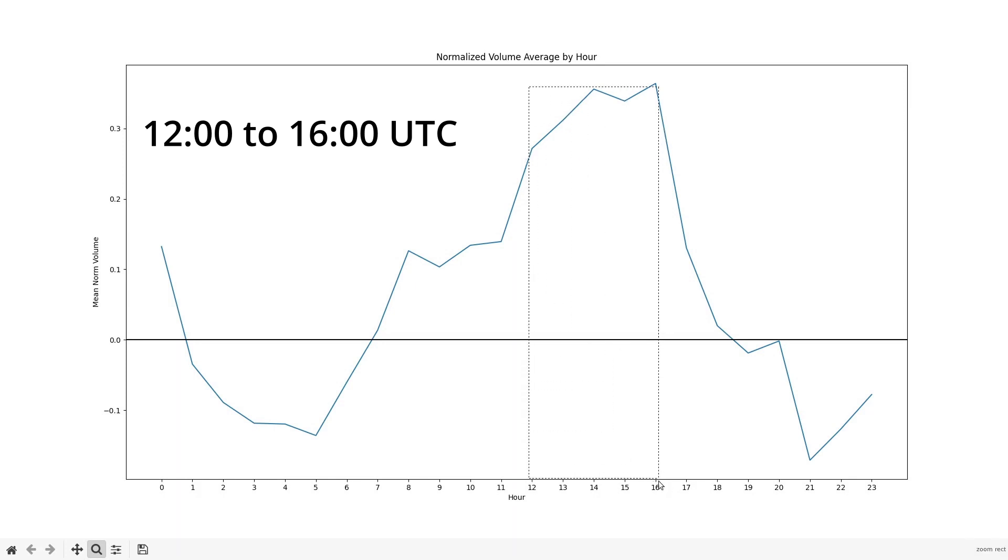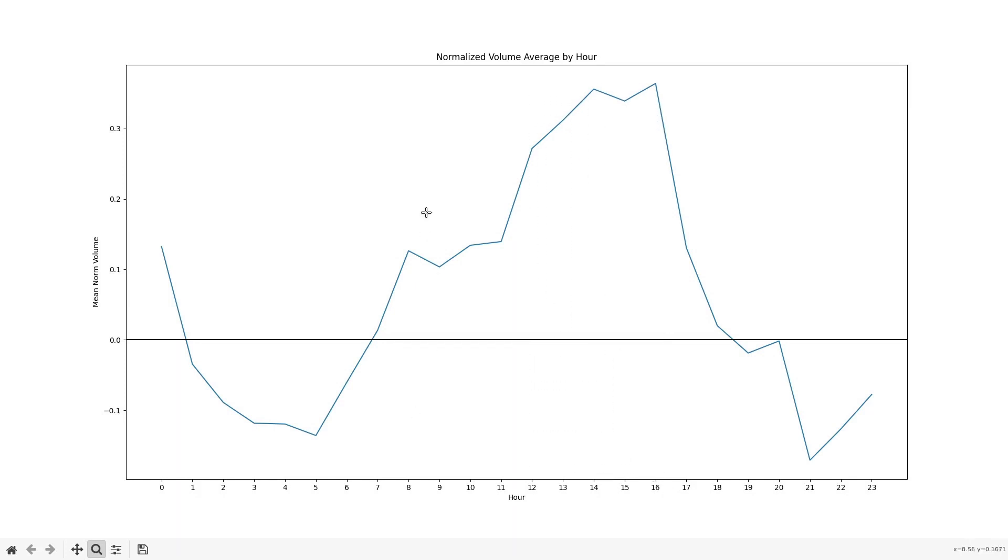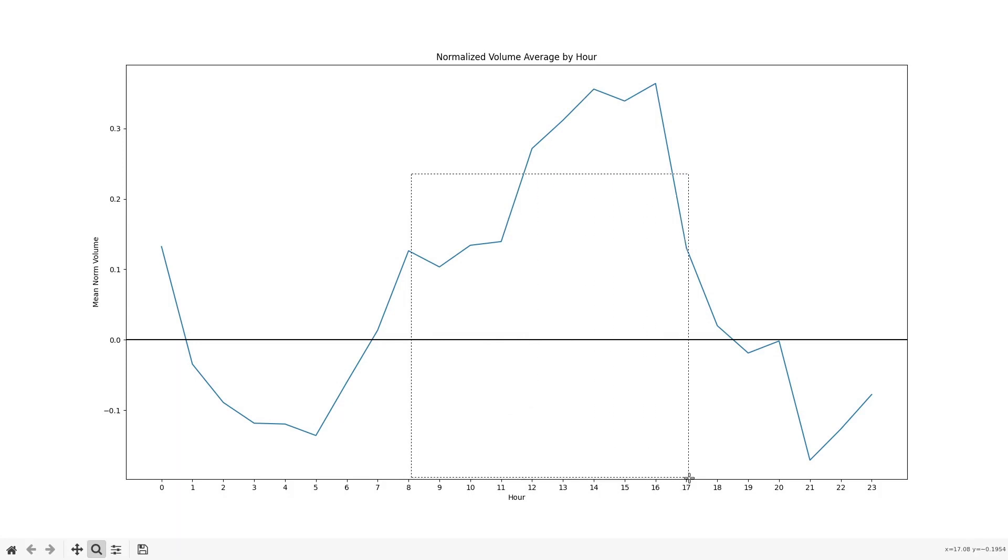There's a couple notable things here. First, there's some peak hours roughly from hour 12 to hour 16, noon to four o'clock in UTC. And a little bit of wider range for peak hours would be from hour 8 to hour 17.